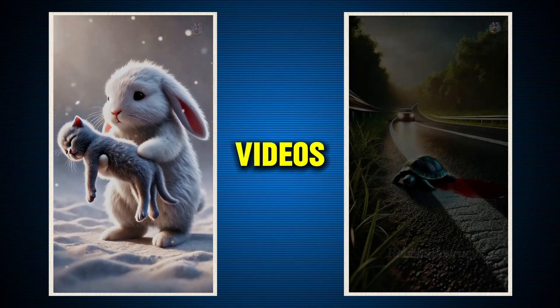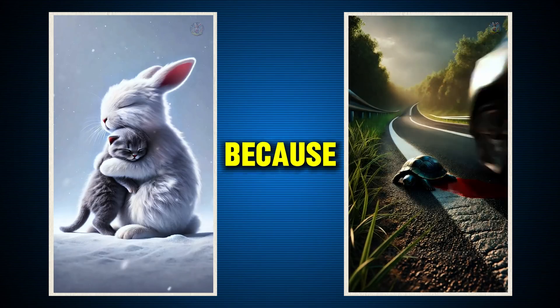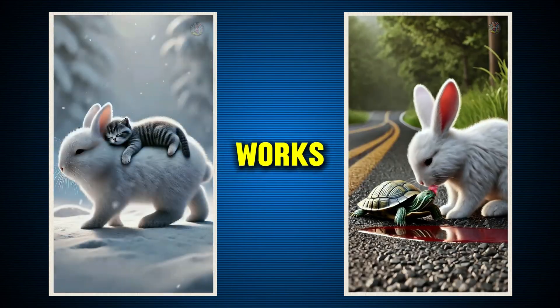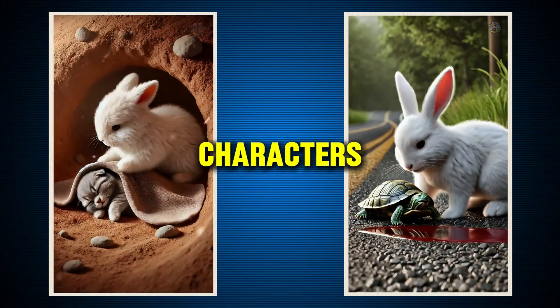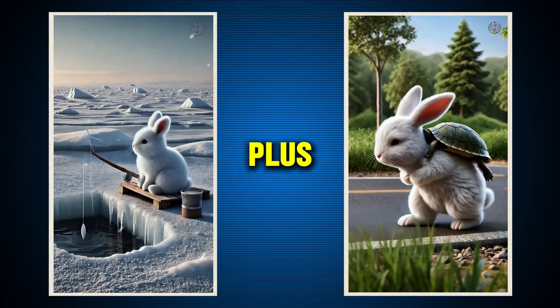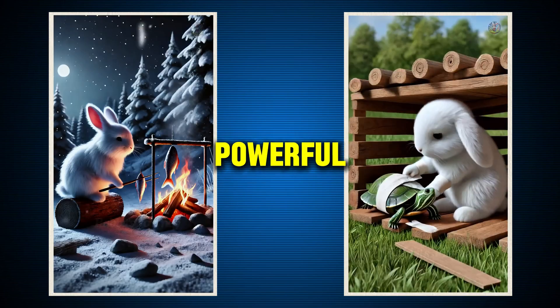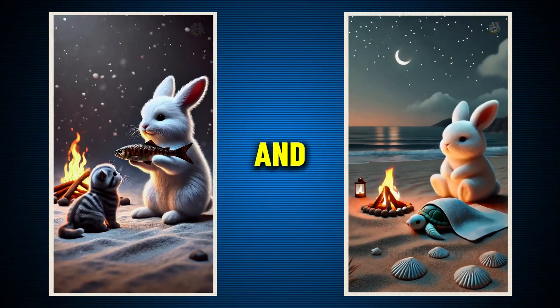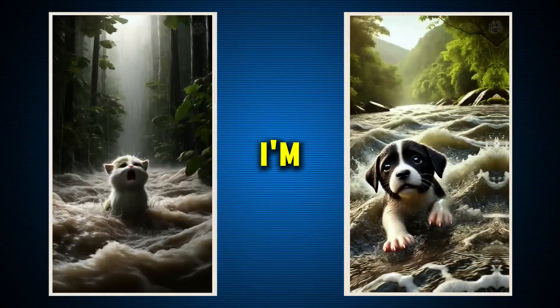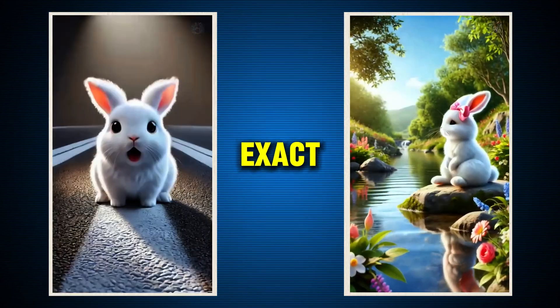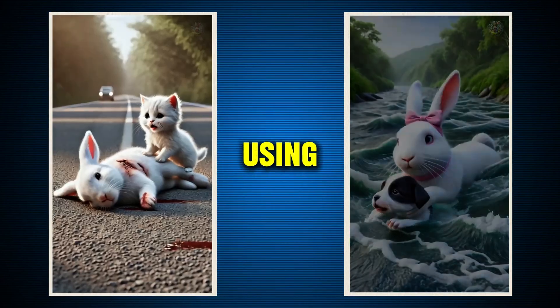Now, why are these videos blowing up? Because they tap into something that always works: cute characters, plus emotional storytelling, plus short, powerful moments that people can't help but watch and share. And today, I'm going to show you how to recreate this exact strategy, step-by-step.